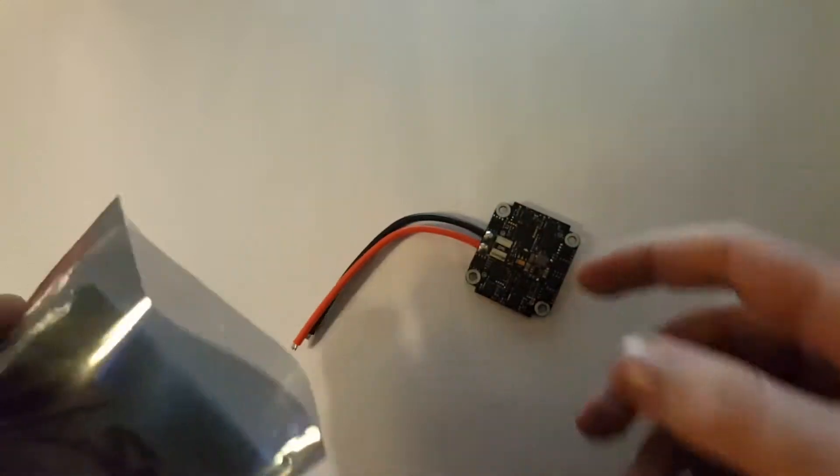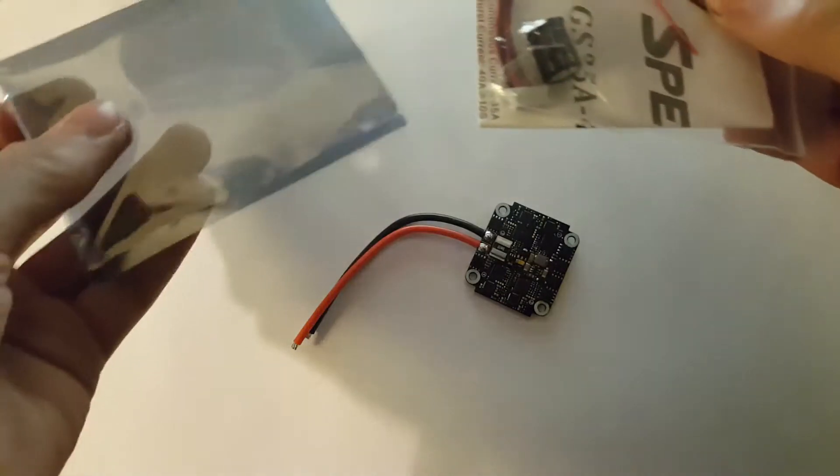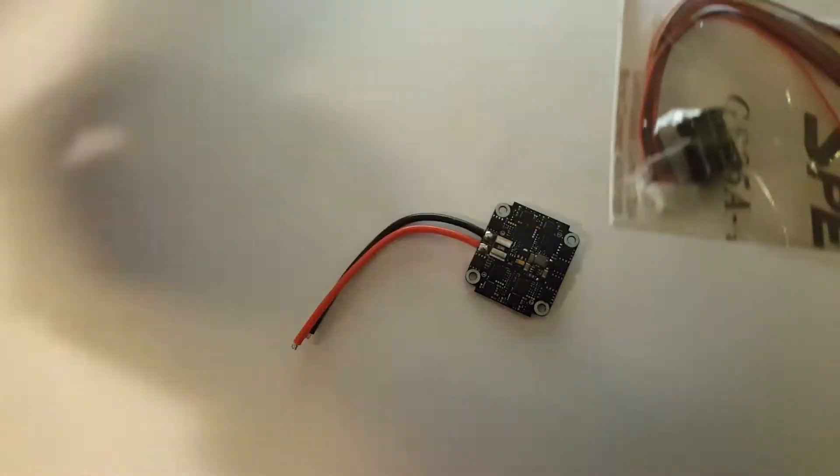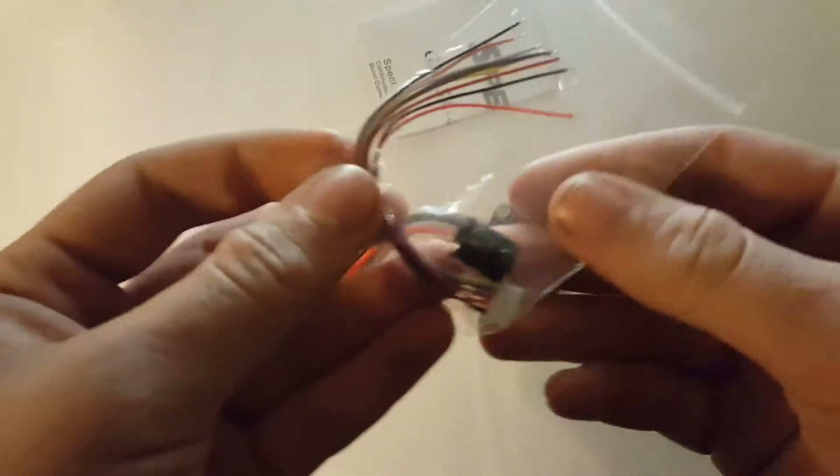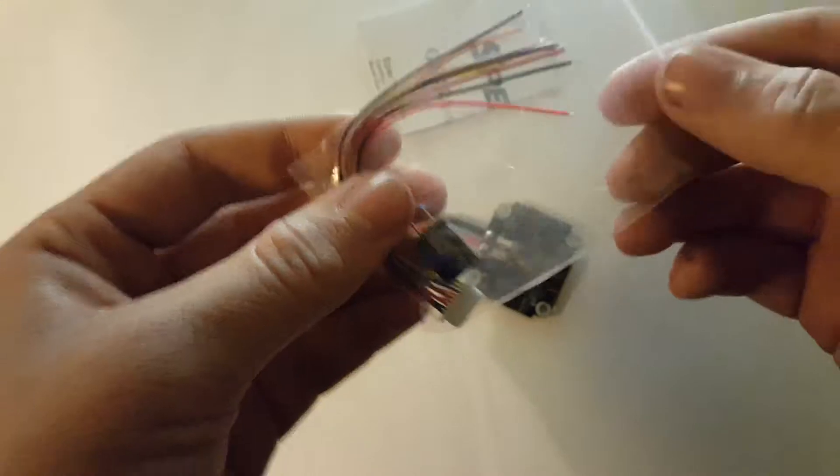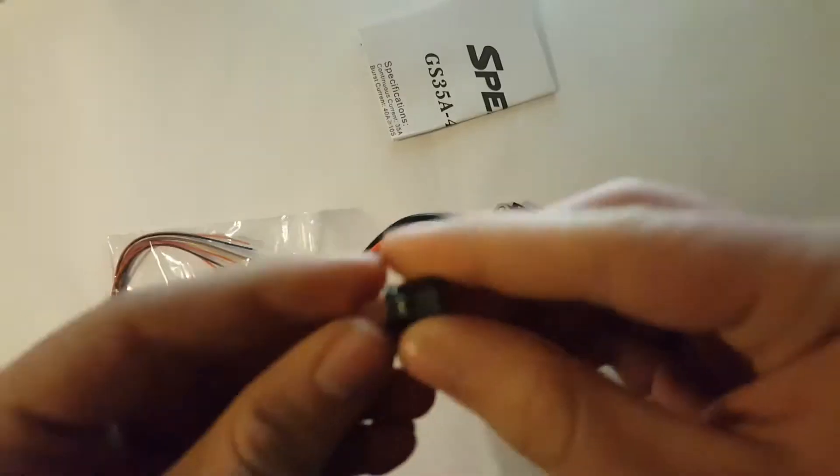There's also this little bag with a capacitor. I'll look what kind it is, so this is a...